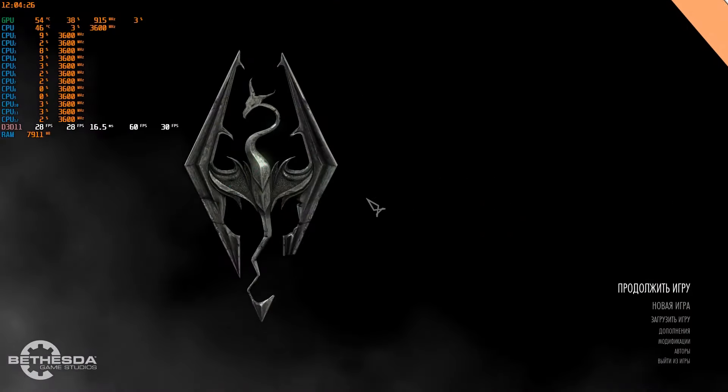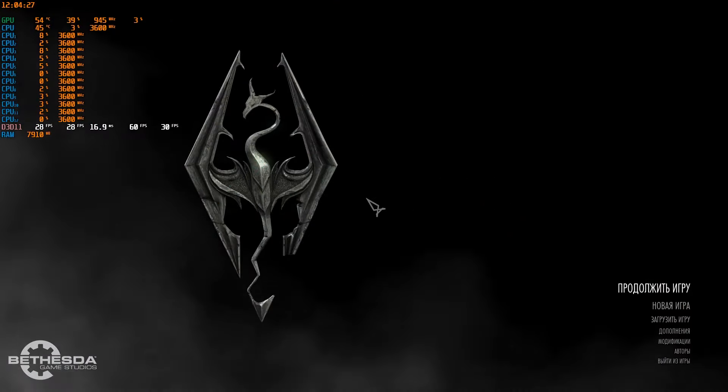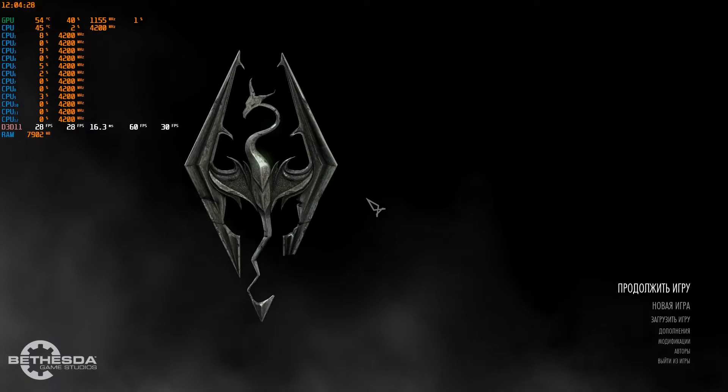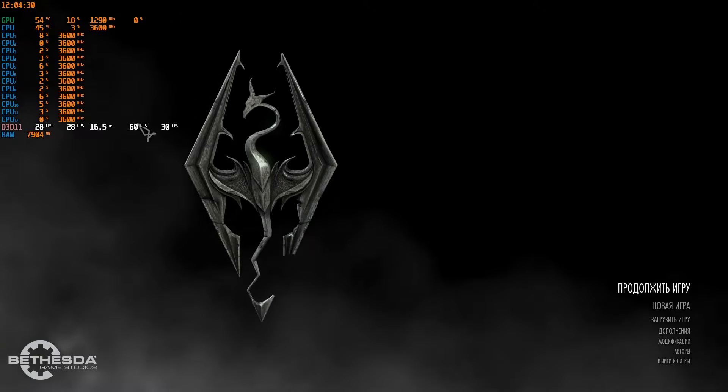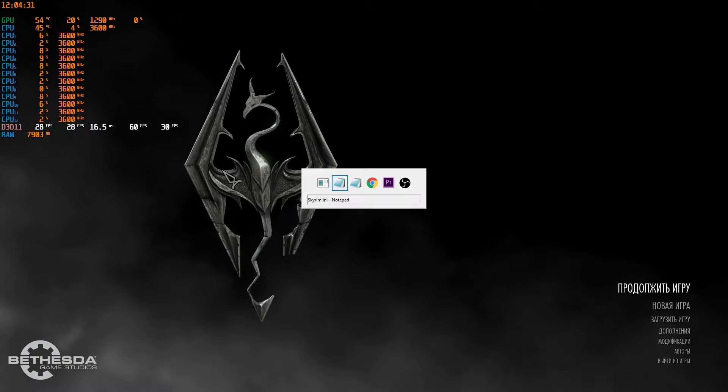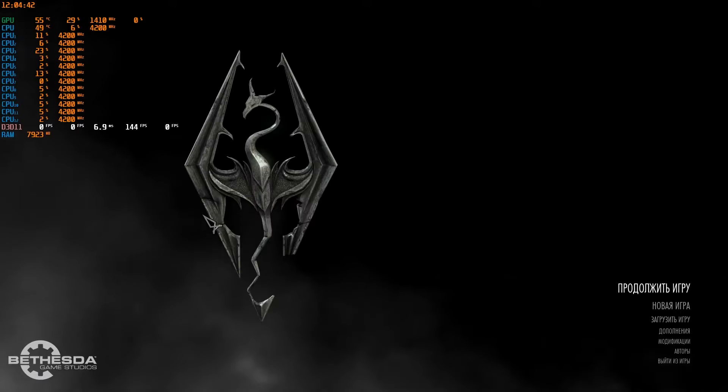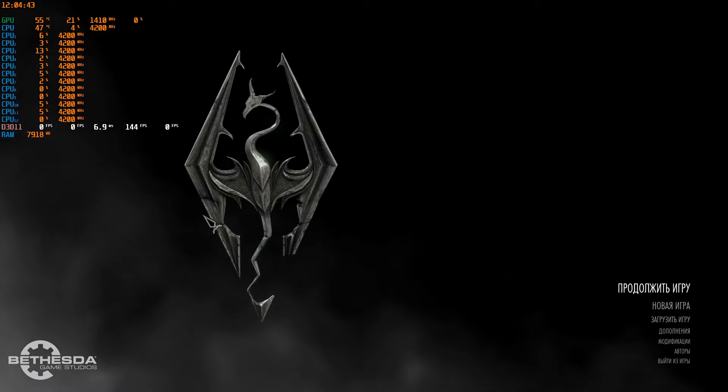When you start the game and feel like it's freezing or something else, you will need to press alt tab to minimize the game and again to go back to Skyrim.